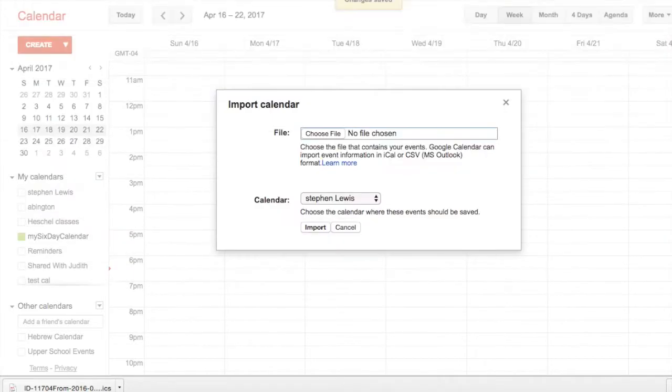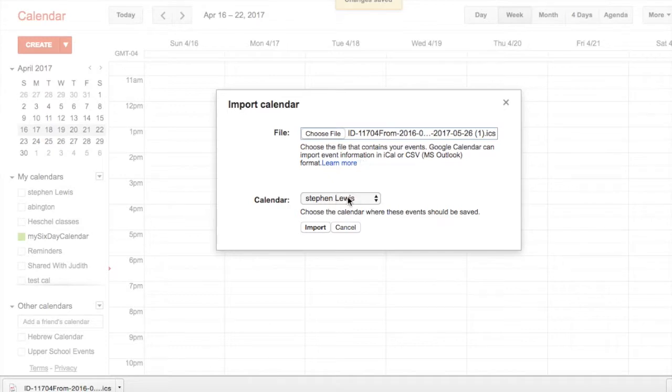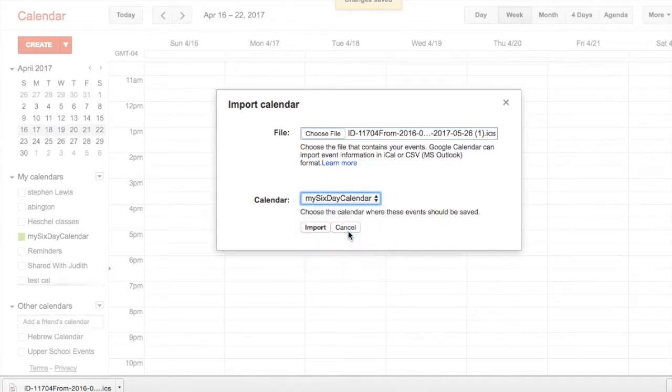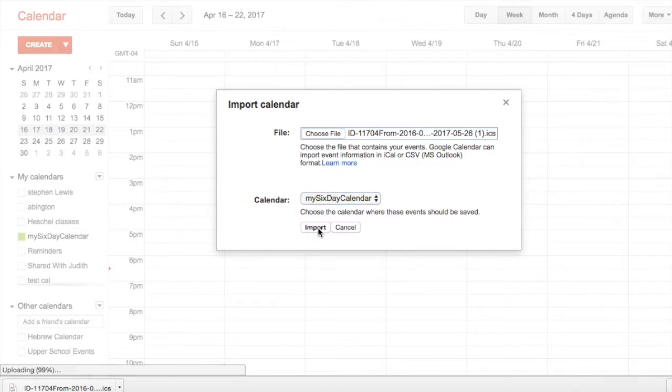In the import, choose down at the bottom where it says 'Calendar.' Do not use your main calendar. Use the new one—I called it 'My Six-Day Calendar'—and make sure you import into that. The import button will then import.